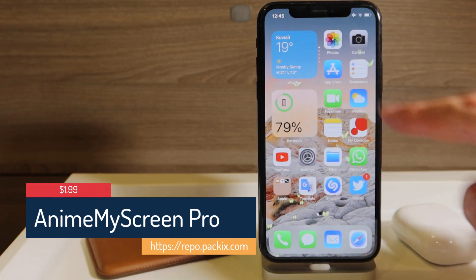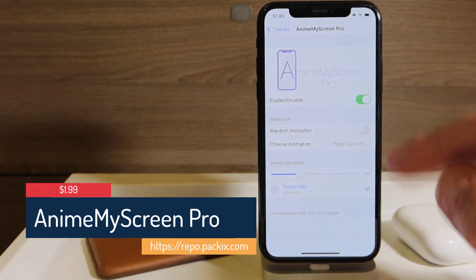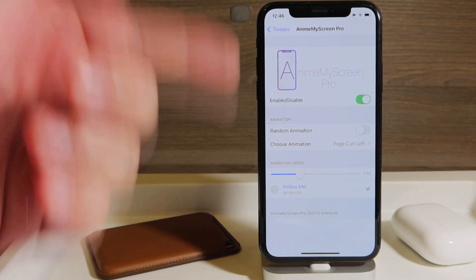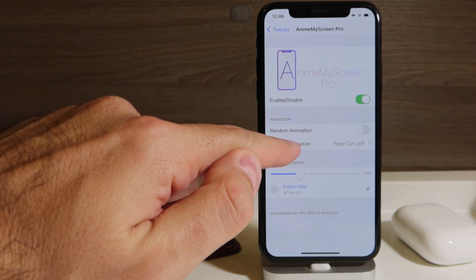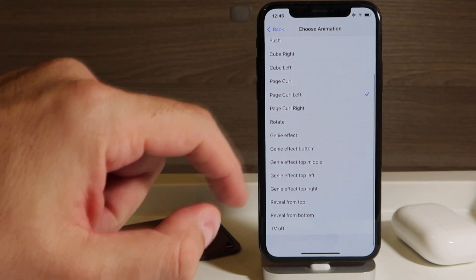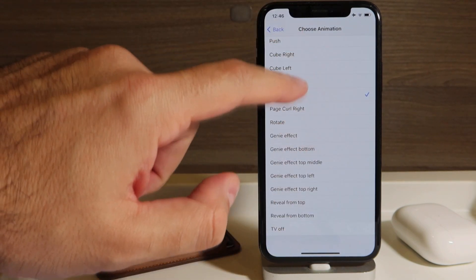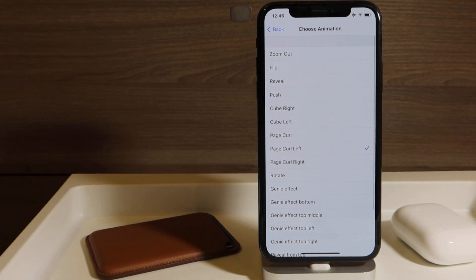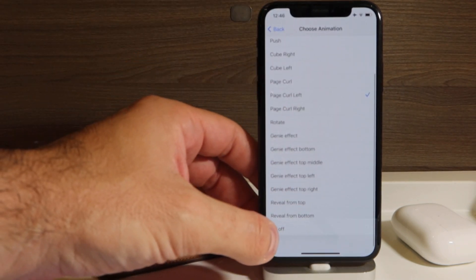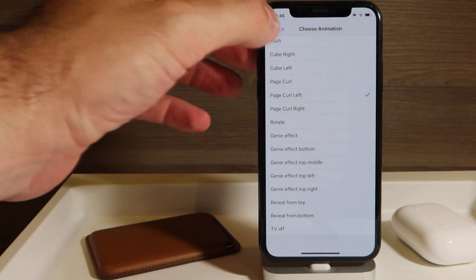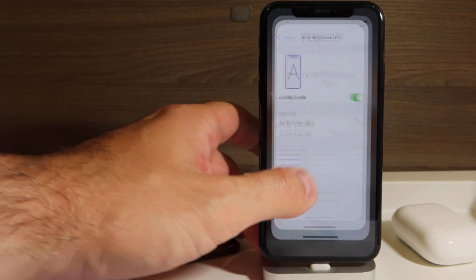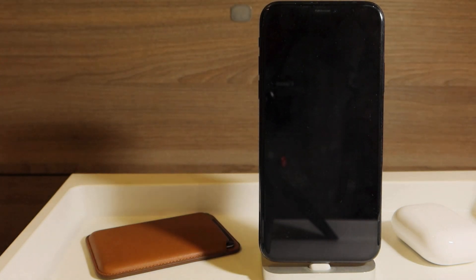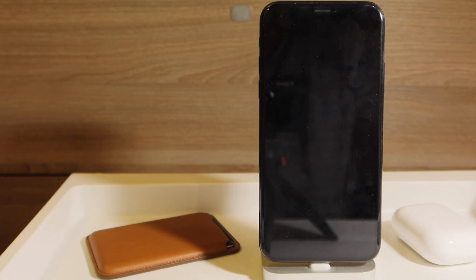This is the only jailbreak tweak that actually is a paid one. What does it do? It can choose from 15 different animations for how your screen should behave once you lock it or unlock it. So this is pretty cool. You have the standard one, TV off - I mean the old school one which I really like. So when you lock your device, you see it has this cool animation. This is Anime My Screen Pro.